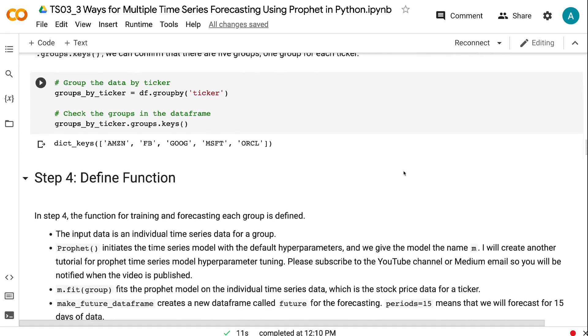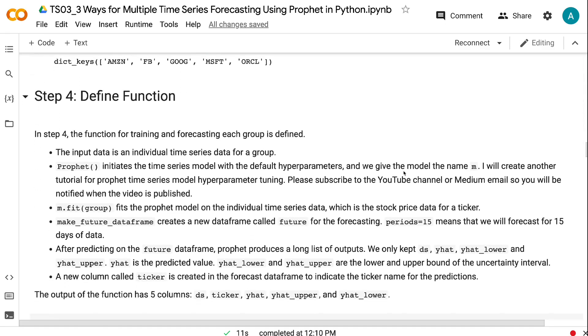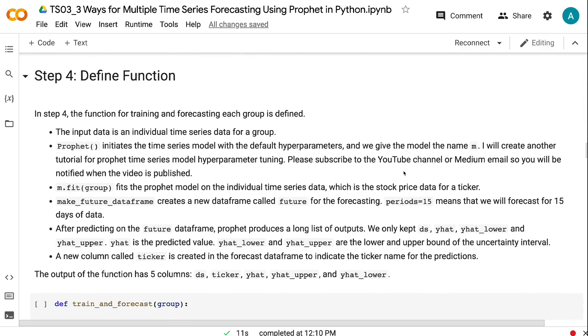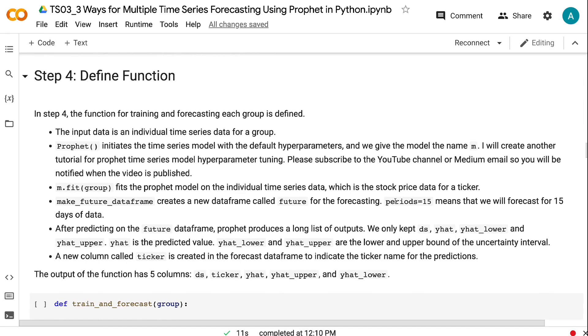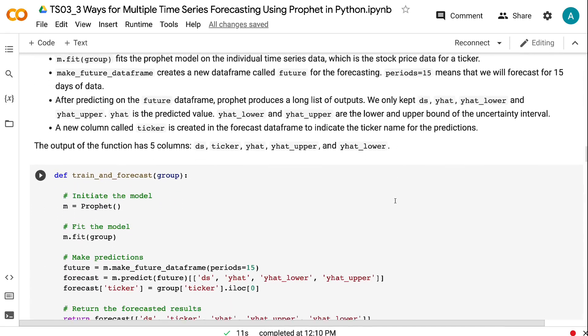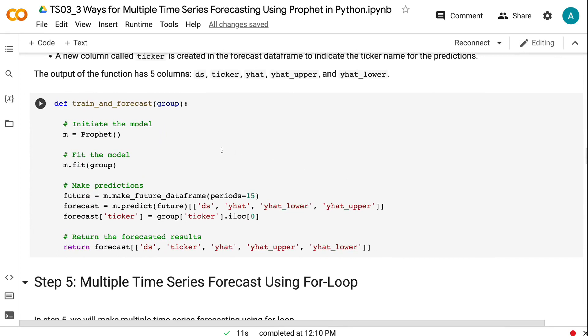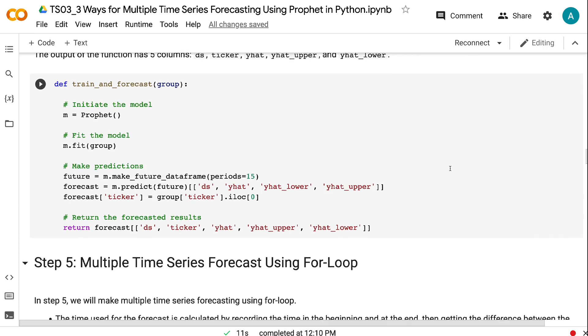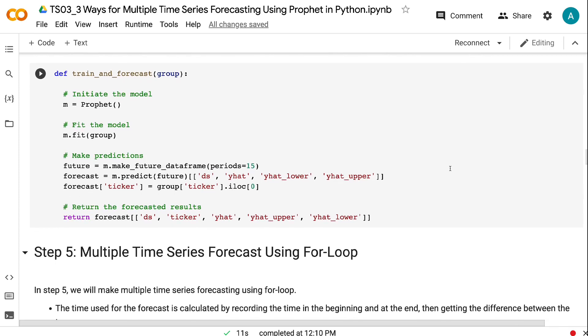In step 4, the function for training and forecasting each group is defined. The input data is an individual time series data for a group. Prophet initiates the time series model with the default hyperparameters, and we give the model the name M. I will create another tutorial for Prophet time series model hyperparameter tuning. Please subscribe to the YouTube channel or Medium email so you will be notified when the video is published. M.fit(group) fits the Prophet model on the individual time series data, which is the stock price data for a ticker.